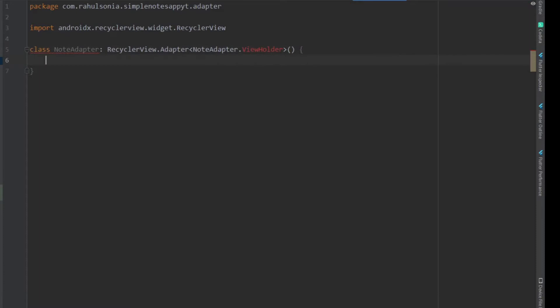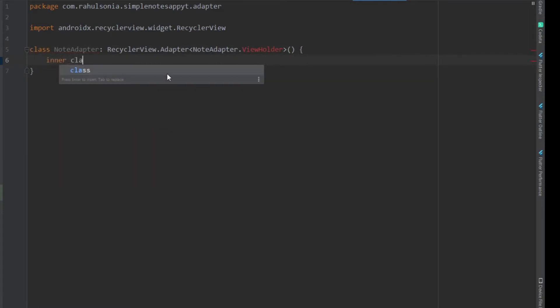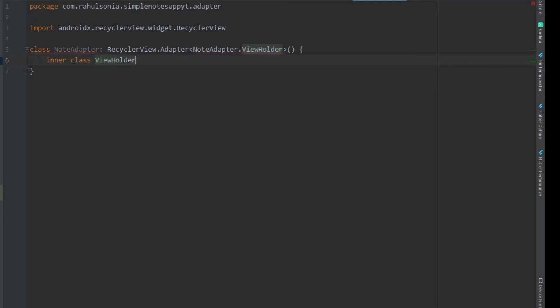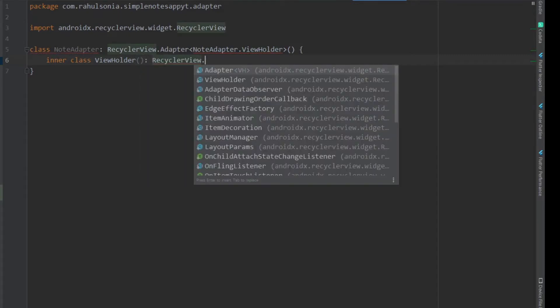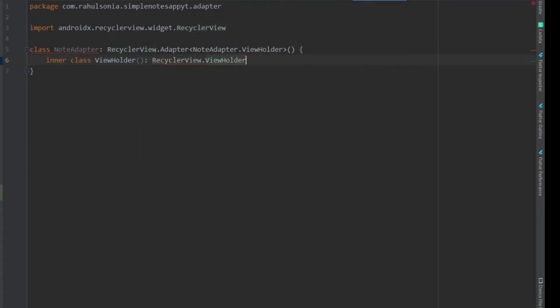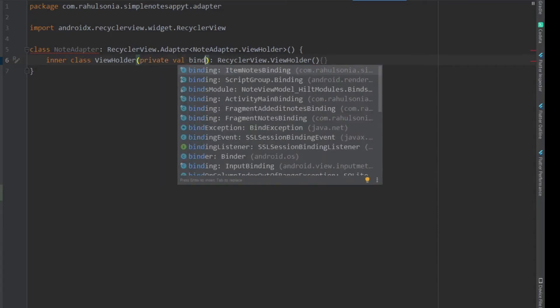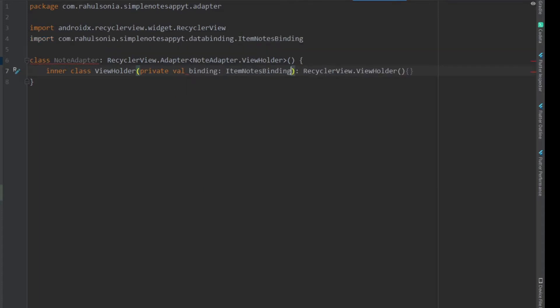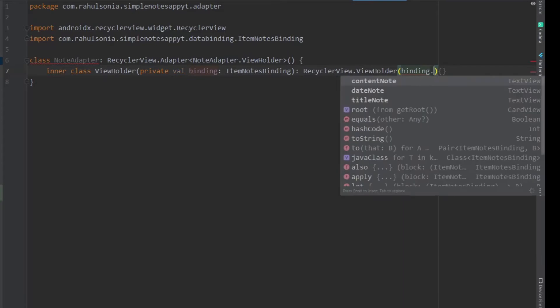Now we will make the ViewHolder, so write inner class ViewHolder and this will extend RecyclerView.ViewHolder. Inside the parentheses we want private val binding and that will be ItemNotesBinding, and here just write binding.root.